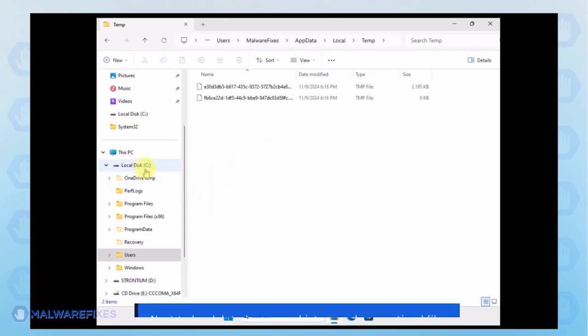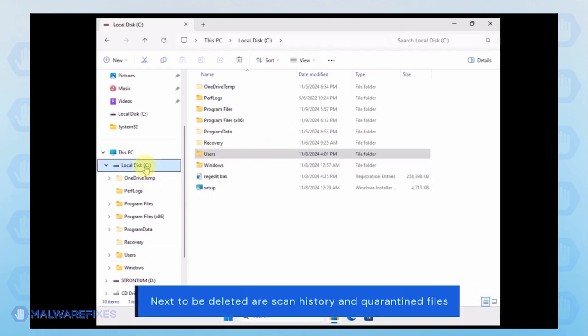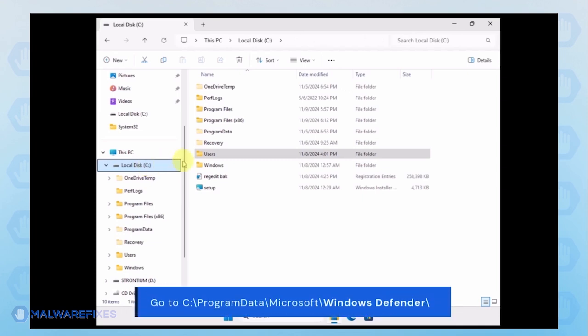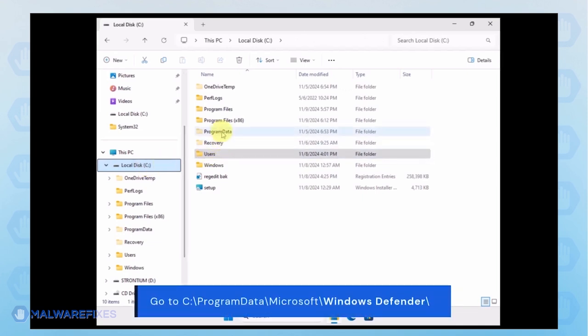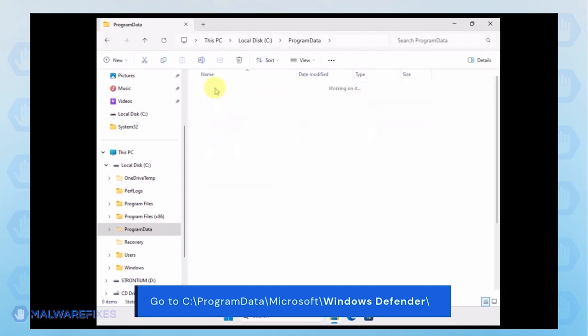Next, we will delete the Windows Defender Scan history, which may include malicious files that were quarantined. Go to C, Program Data, Microsoft, Windows Defender.